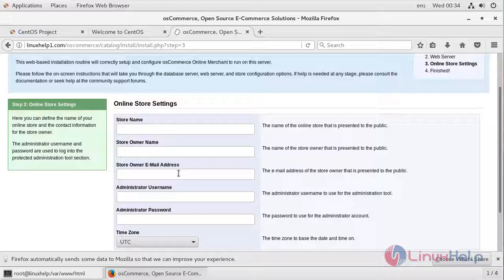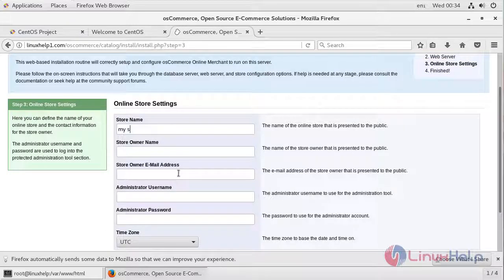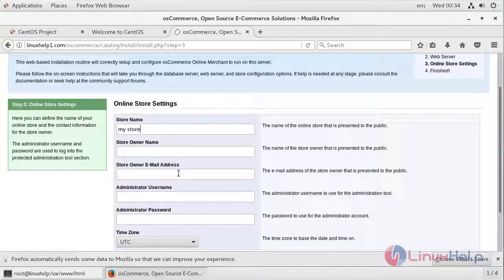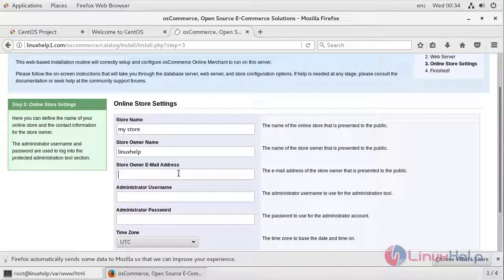Here you have to assign the details of your store. I'm assigning my store name here. The store owner name will be Linuxhelp. Give your email ID here.